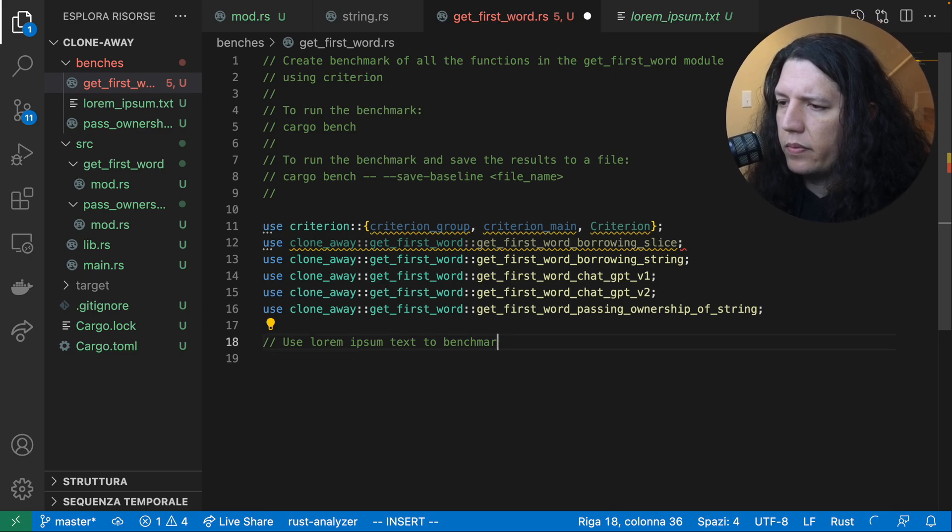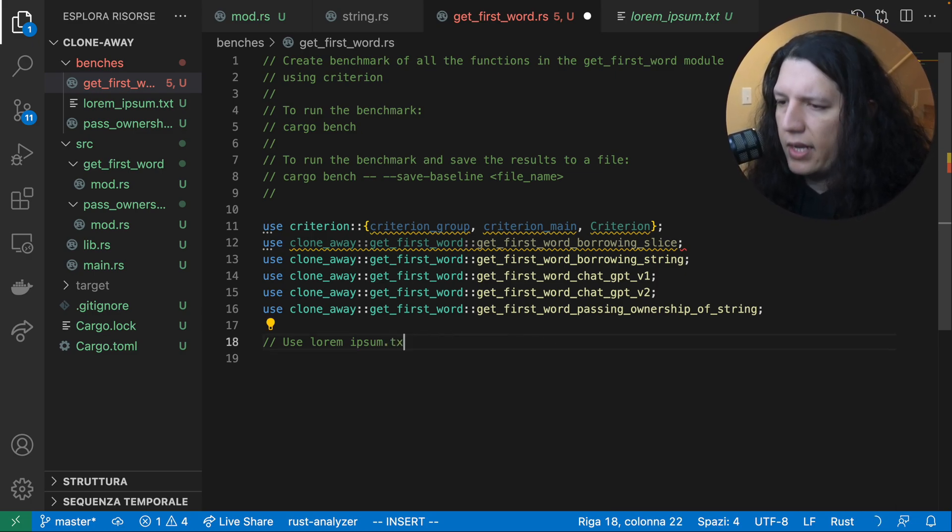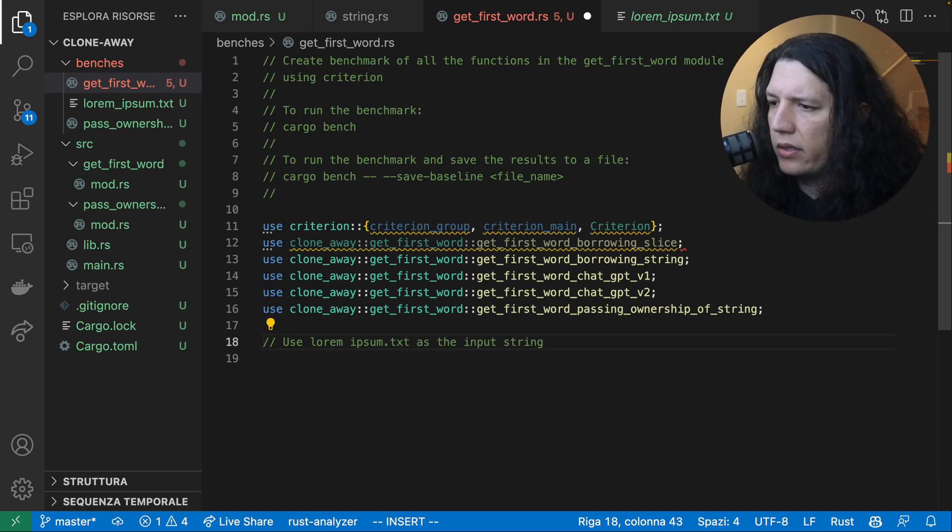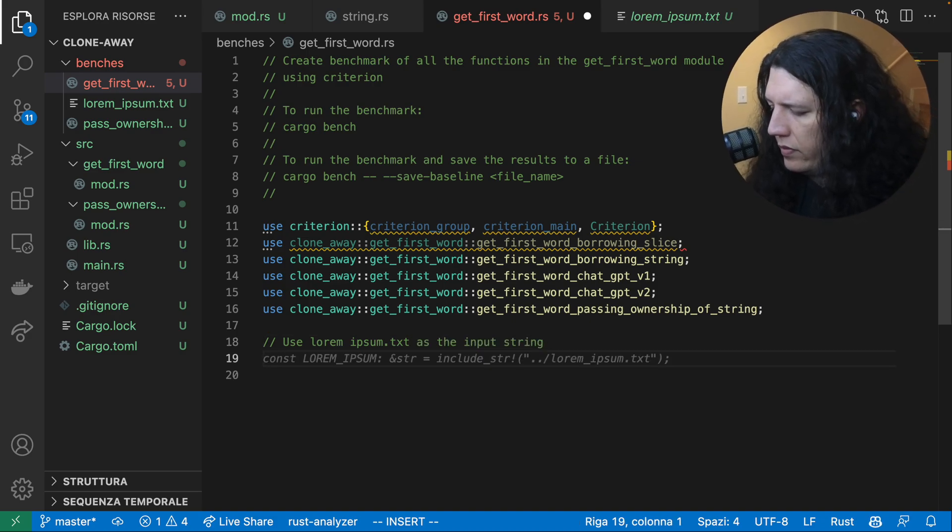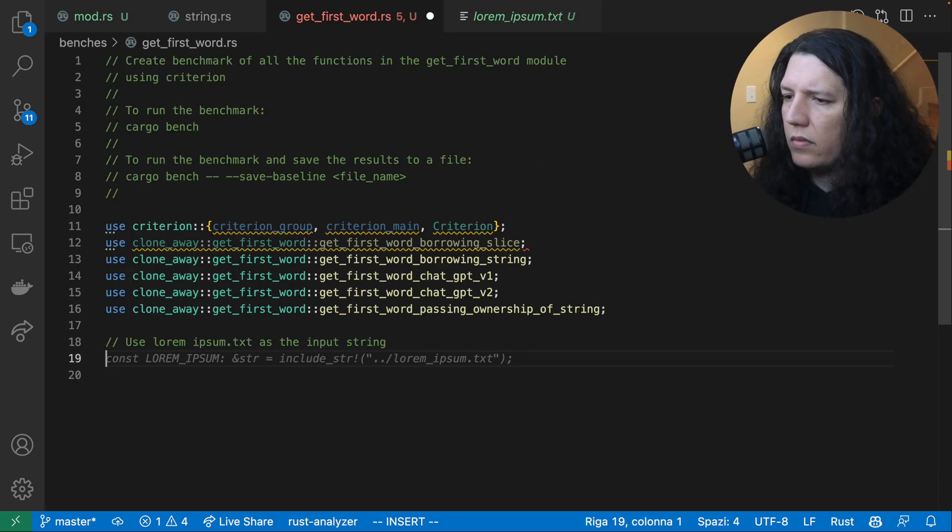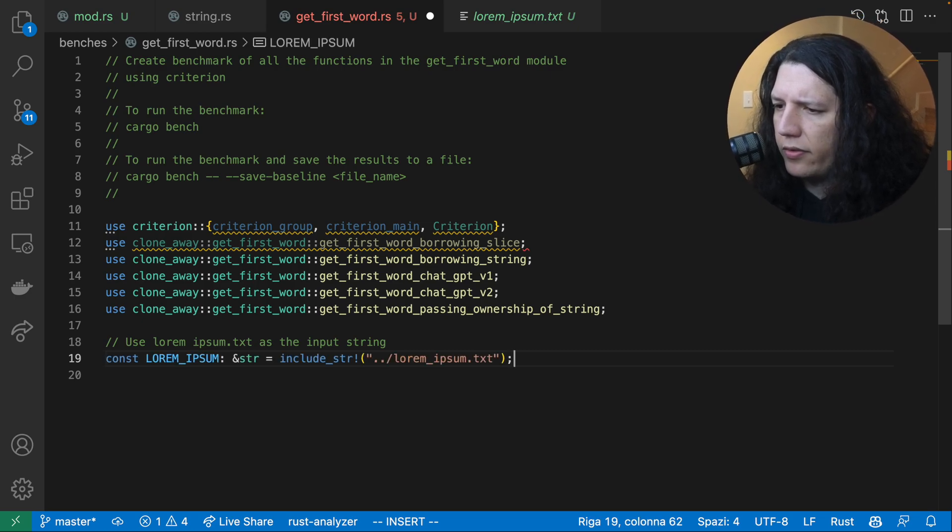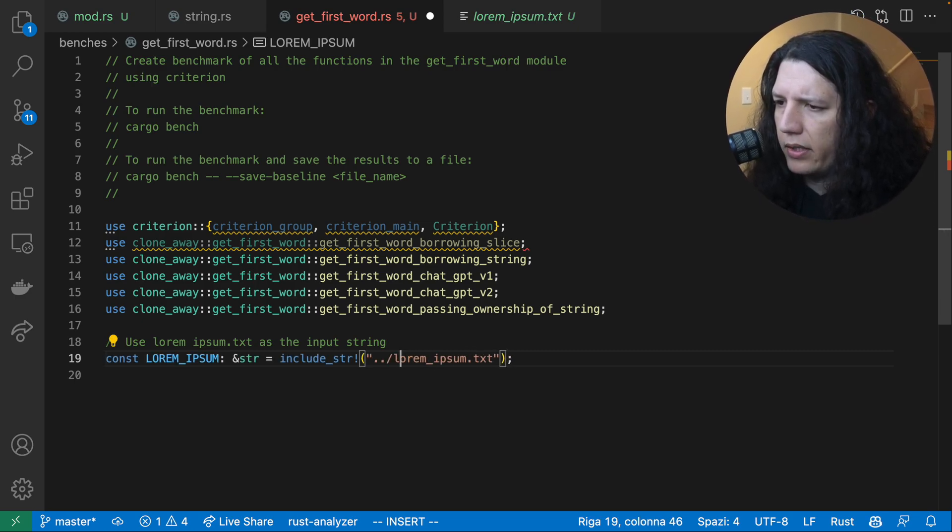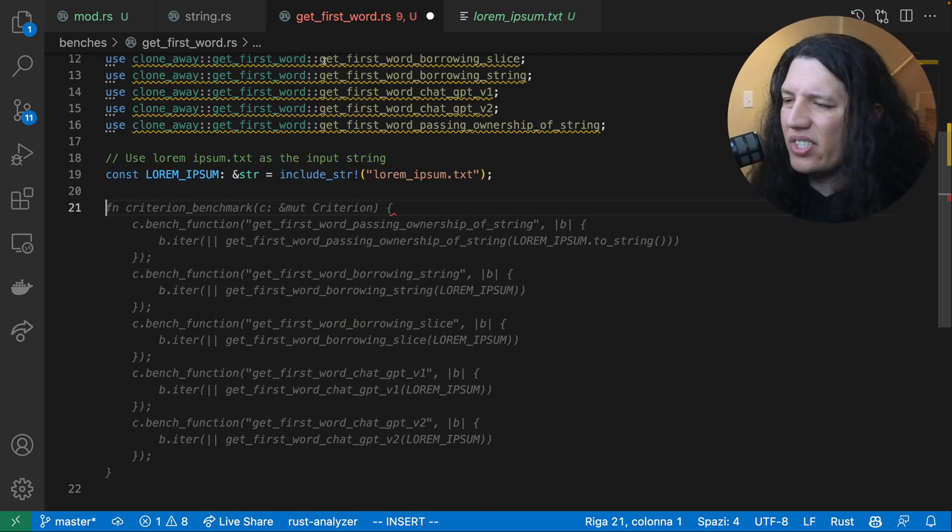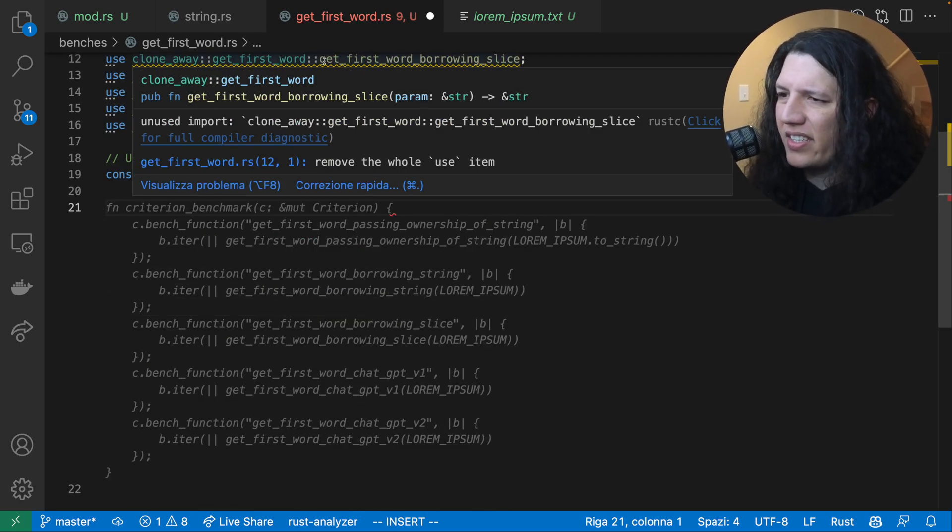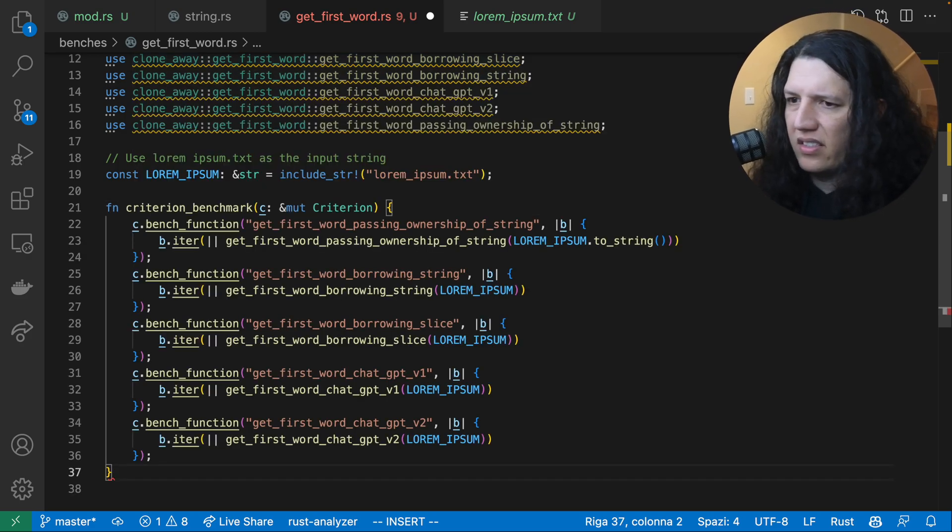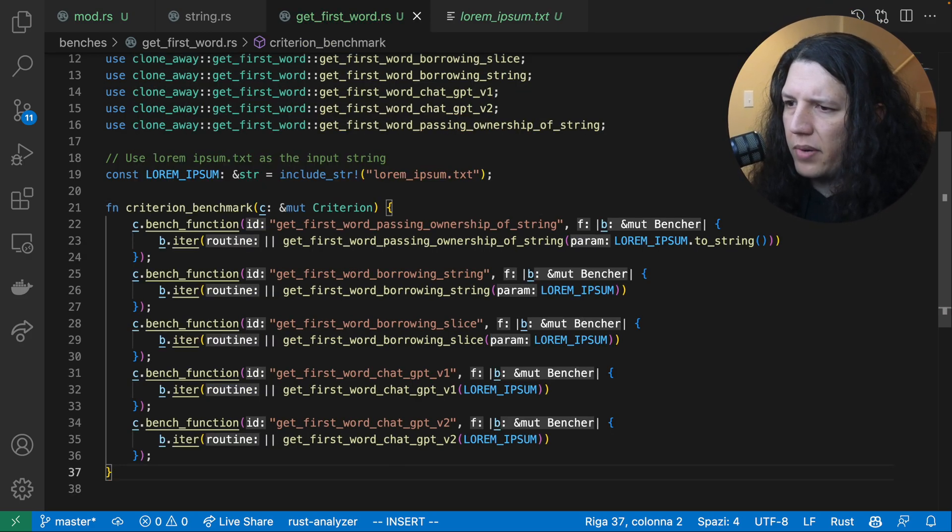Lorem_ipsum.txt as the input string. I think the path is off. Let's help it a little bit. That's awesome. Okay. So it generated the benchmarks. Does this compile?